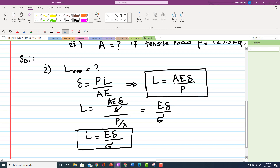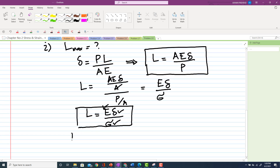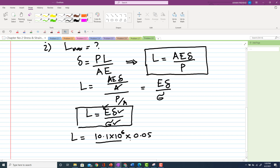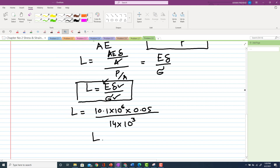We know E, the change in length, and the maximum allowable stress. So L equals 10.1 times 10 to the power 6 times 0.05 inch, divided by 14 ksi (14 times 10 to the power 3). Solving this, the maximum allowable length of the pipe comes out to be approximately 36.3 inches.